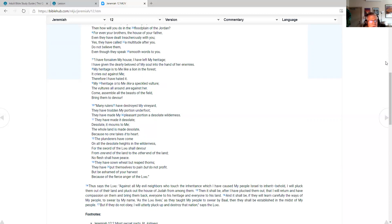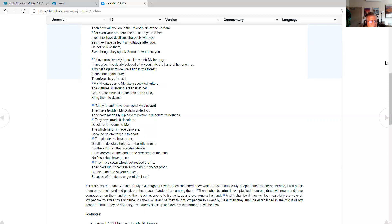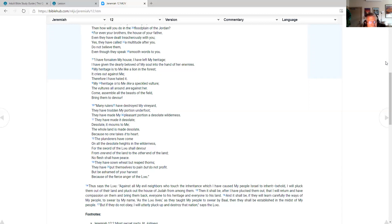Many rulers have destroyed my vineyard. They have trod my portion underfoot. They have made my pleasant portion a desolate wilderness. They have made it desolate. Desolate, it mourns to me. The whole land is made desolate because no one takes it to heart. The plunderers have come on all the desolate heights in the wilderness, for the sword of the Lord shall devour from one end of the land to the other end of the land. No flesh shall have peace. They have sown wheat but reaped thorns. They have put themselves to pain but do not profit. But be ashamed of your harvest because of the fierce anger of the Lord.